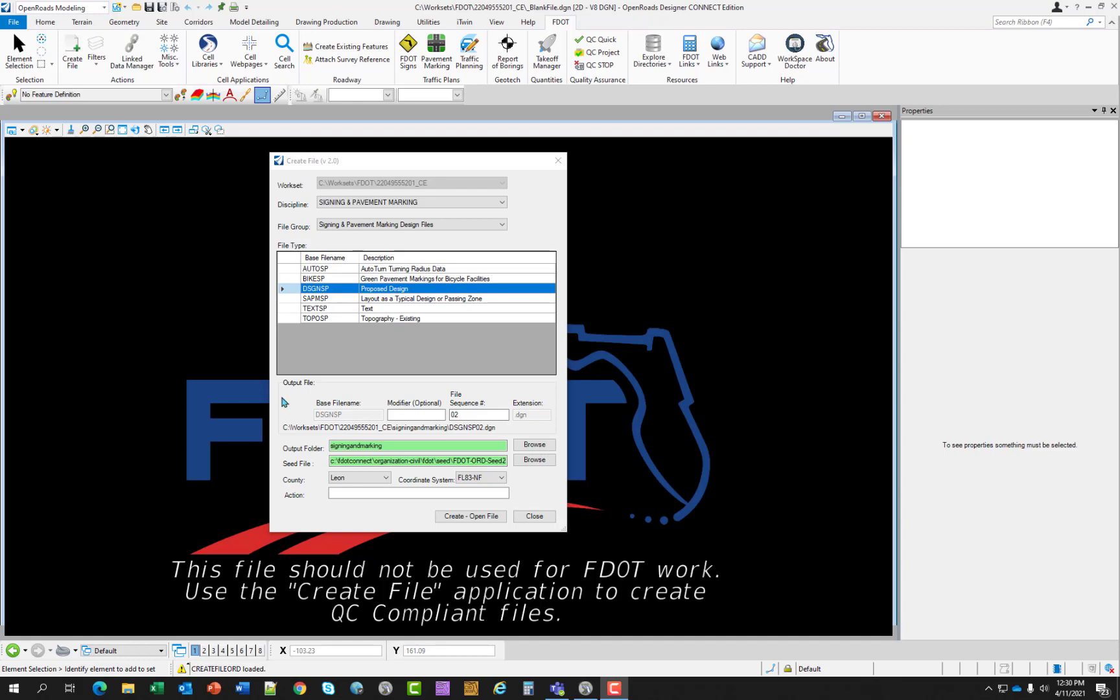The file type displays the base file name along with a description of what the file name contains. Moving down to the output file. This selection displays the actual name of the file, including the file sequence number and extension. A modifier entry box is also available as an optional entry. A path is displayed showing the name and the location of where the application will put the design file.